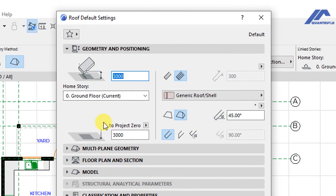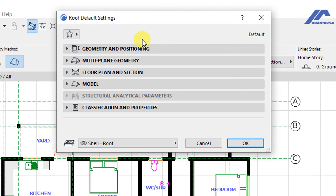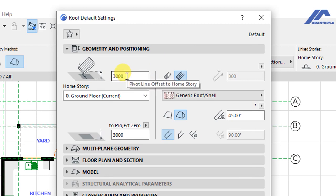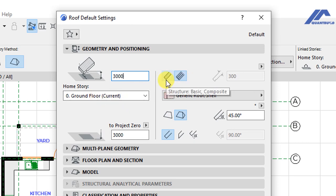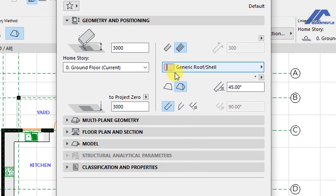When the settings dialog is open, we have the default settings for the roof. Under Geometry and Positioning, we have the pivot line offset to home story set as three meters — three thousand millimeters — from the ground level. The home story is linked to the current story, which is our ground floor. We have a basic structure and a composite structure as the two available structural options, and we are going with the composite structure.